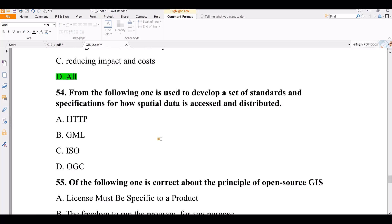Question number 54. Which of the following is used to develop a set of standards and specifications for how spatial data is accessed and distributed? Options: HTTP protocol, GML, ISO, OGC. The correct answer is ISO — the International Organization for Standardization sets the standards and specifications for how spatial data is accessed and distributed.